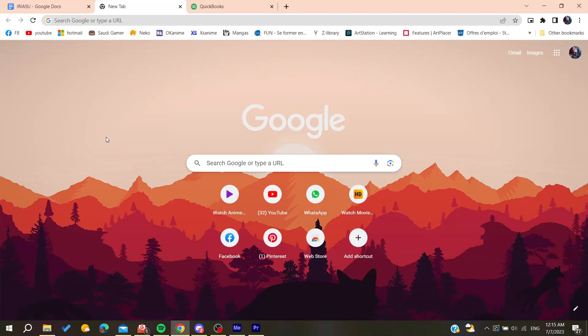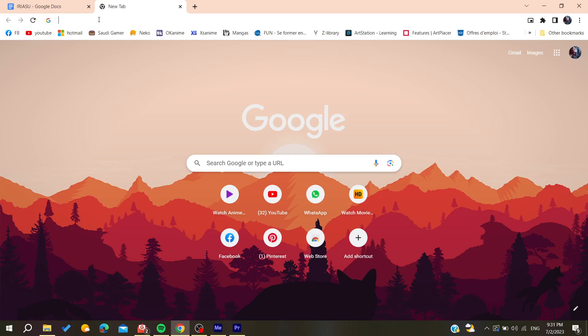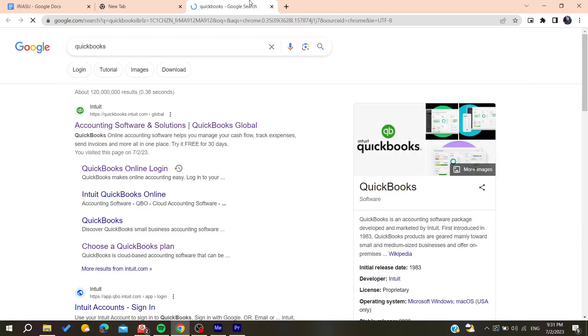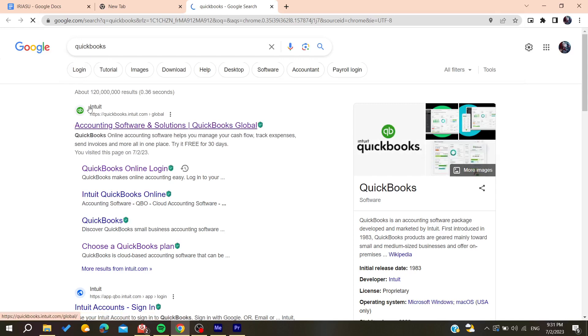Hello guys and welcome to a new video. In today's tutorial I'm going to show you how to pay yourself on QuickBooks. So the first thing to do is to open your web browser, then go to the URL section and search for QuickBooks. Then you'll need to click on the first link that you find.